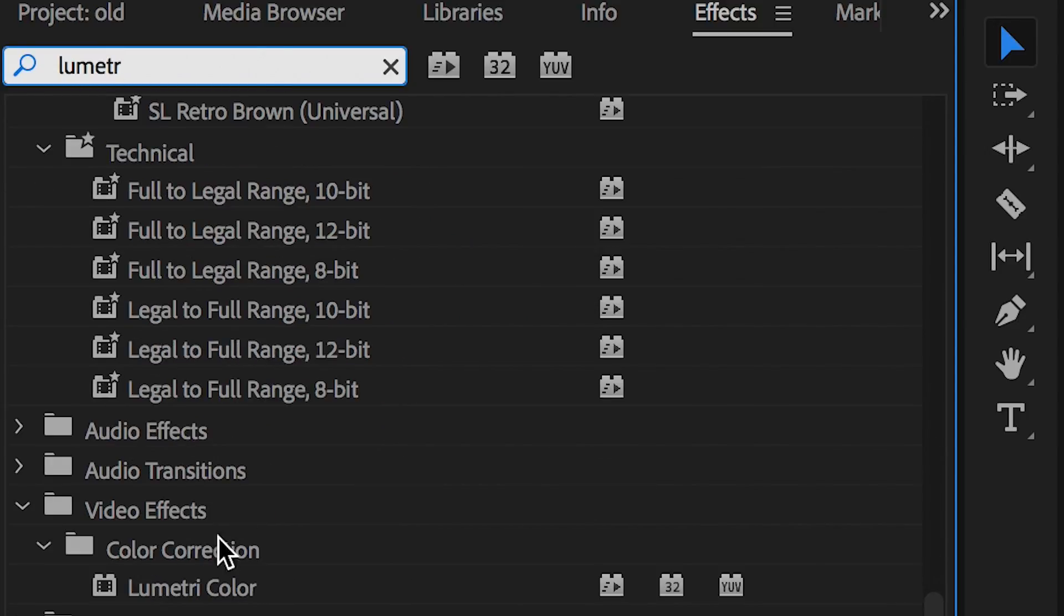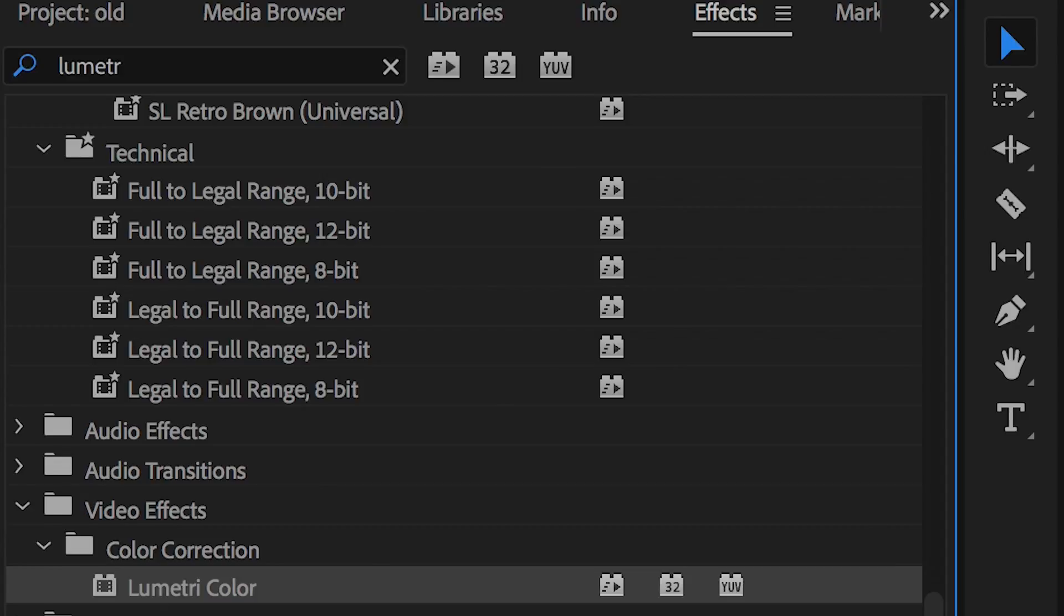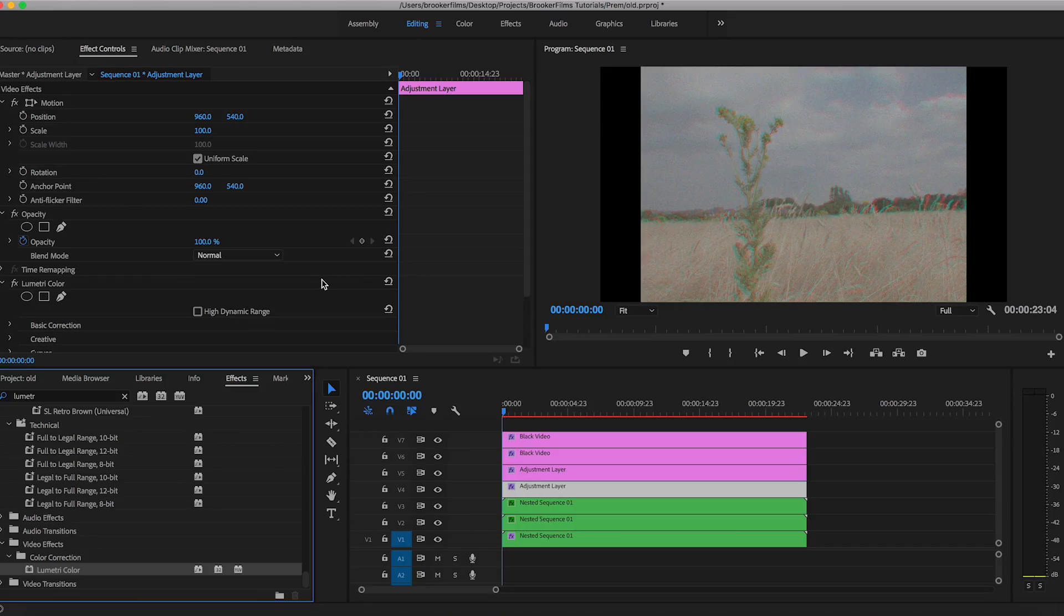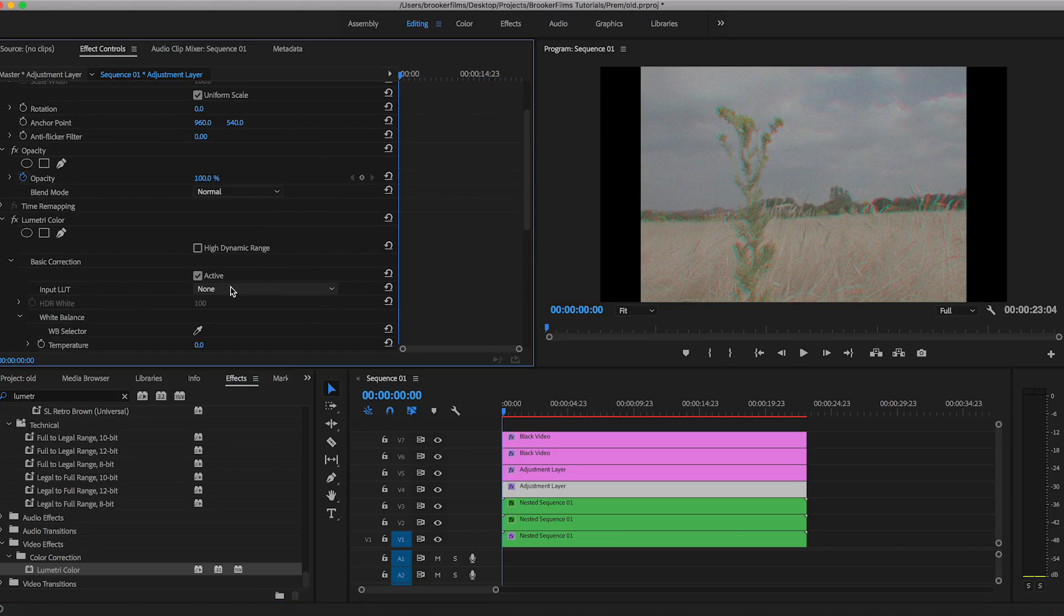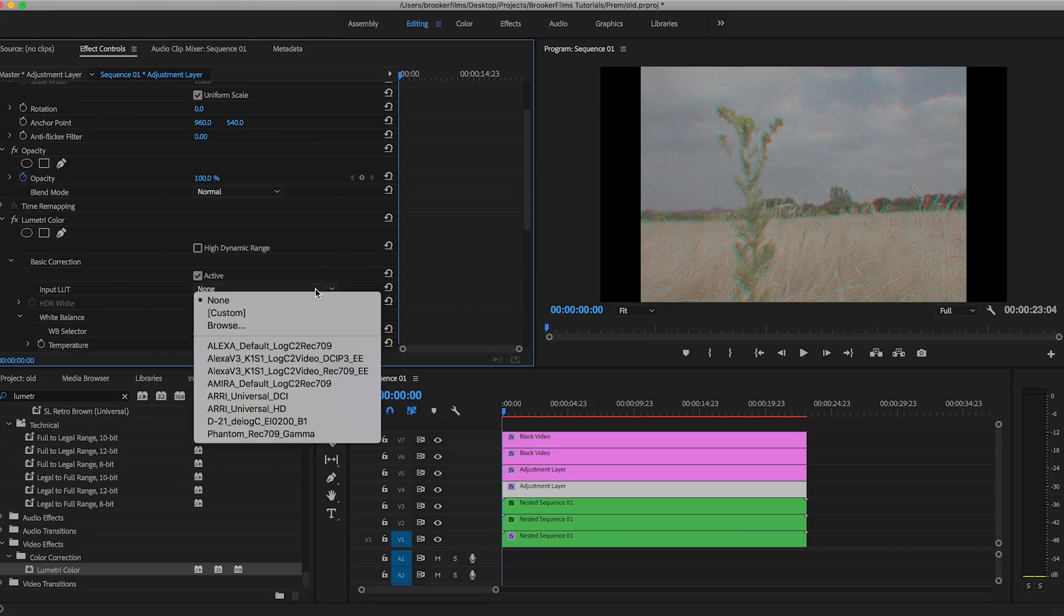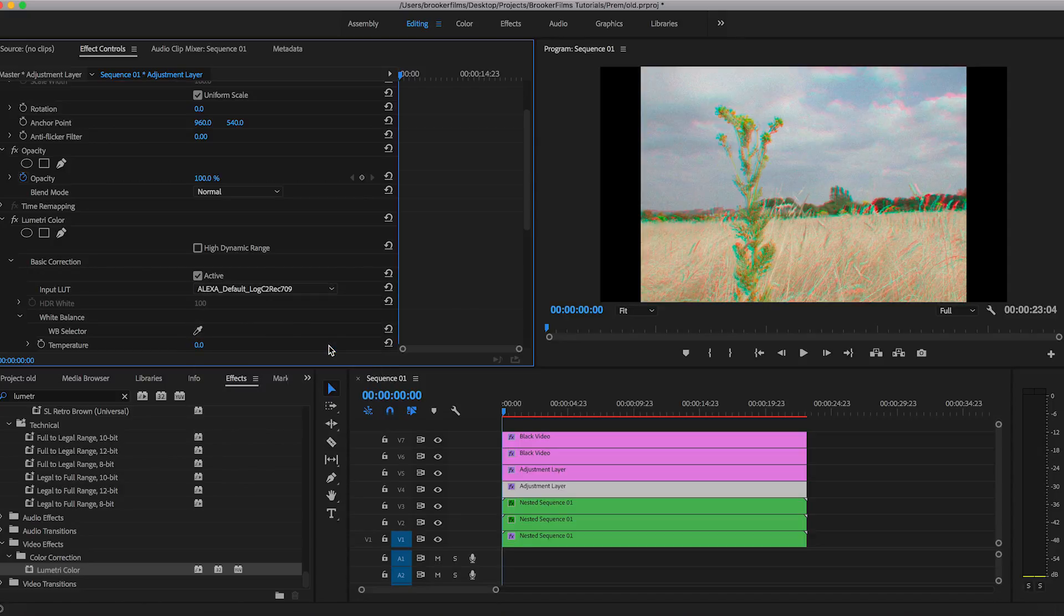And we'll go into basic correction. And we'll just set this to anyone. So let's set that to the Alexa default log. And there you go. We've got some color now into our video.